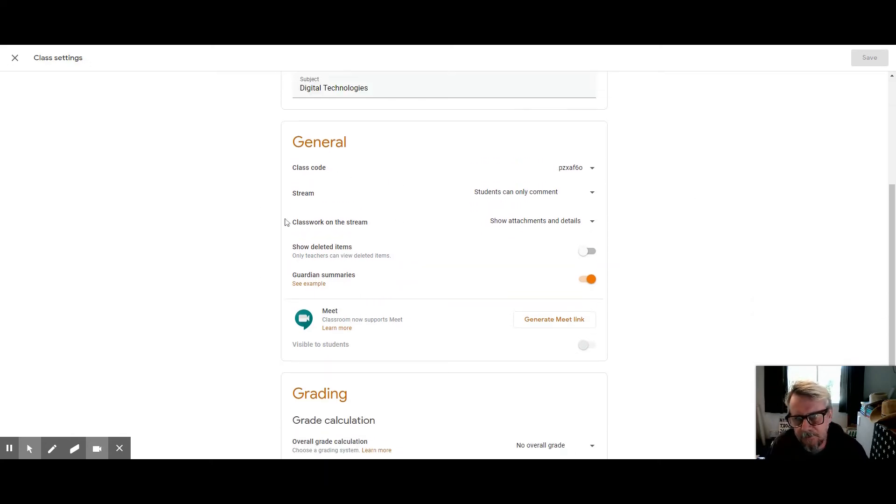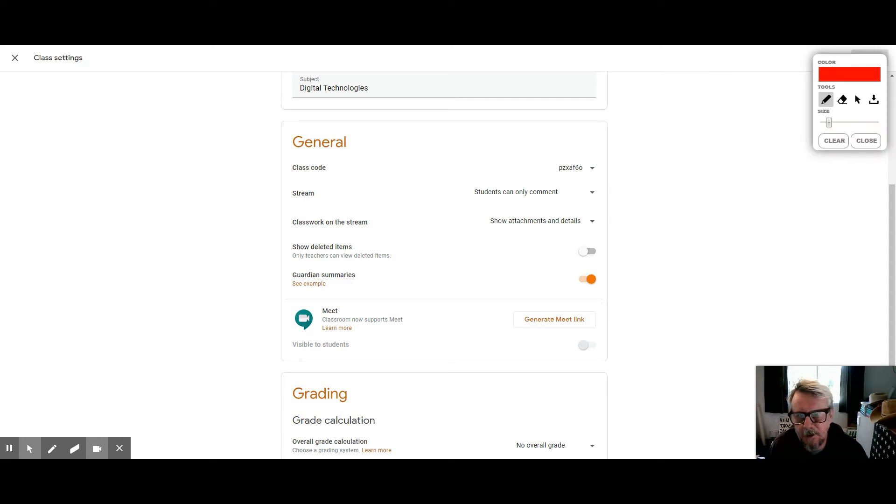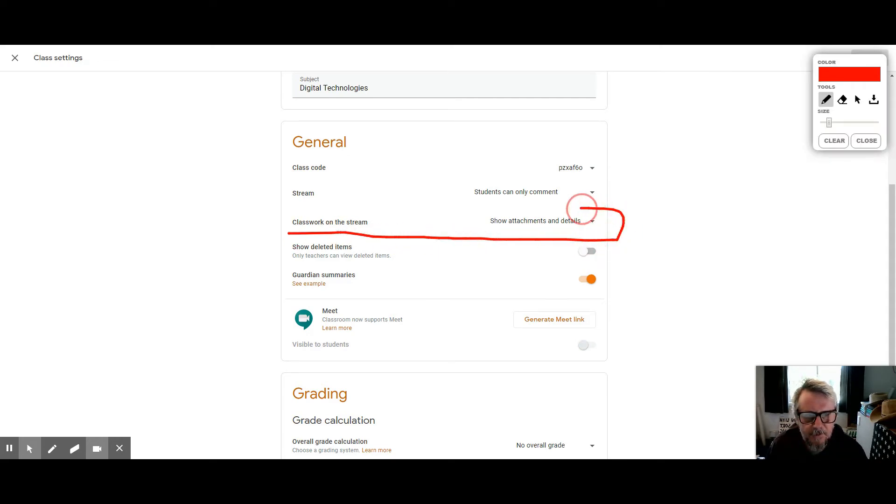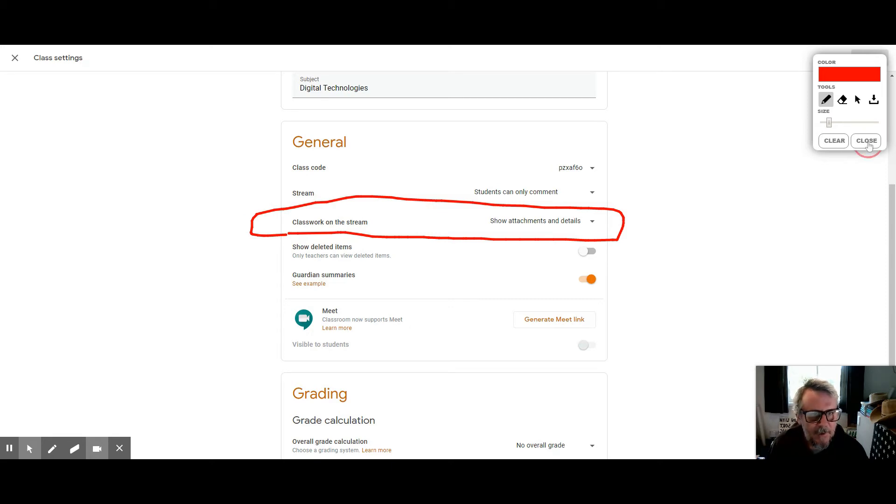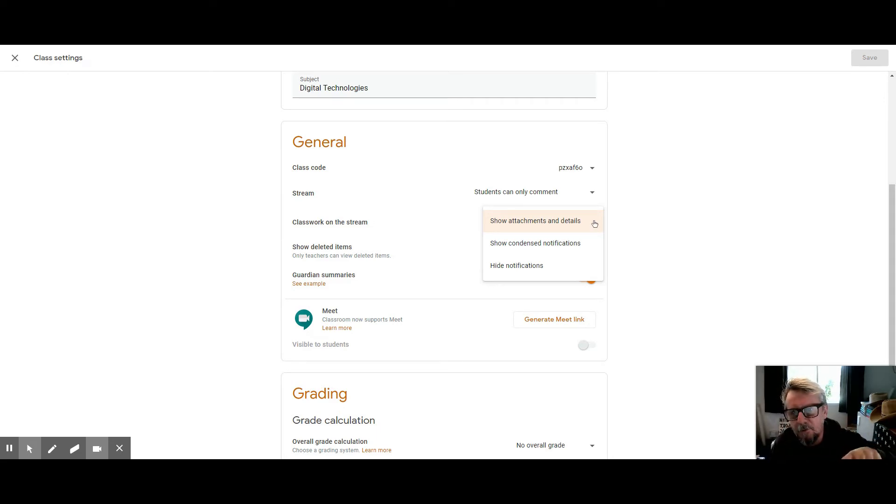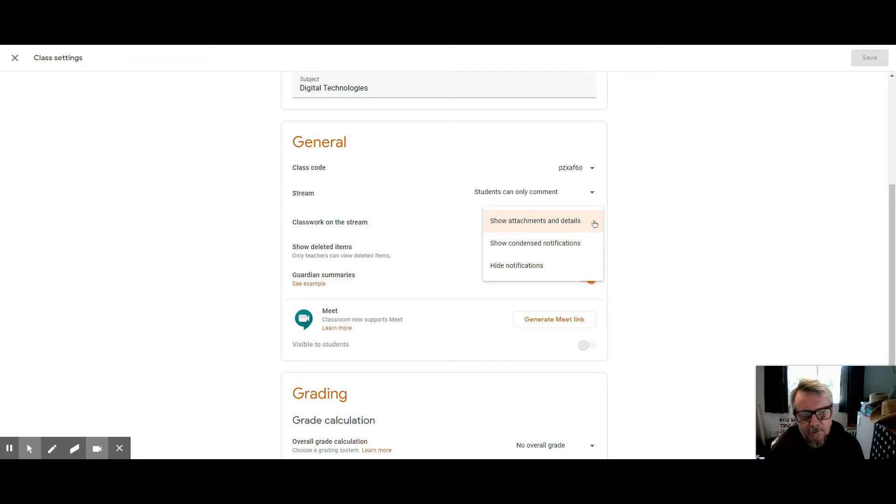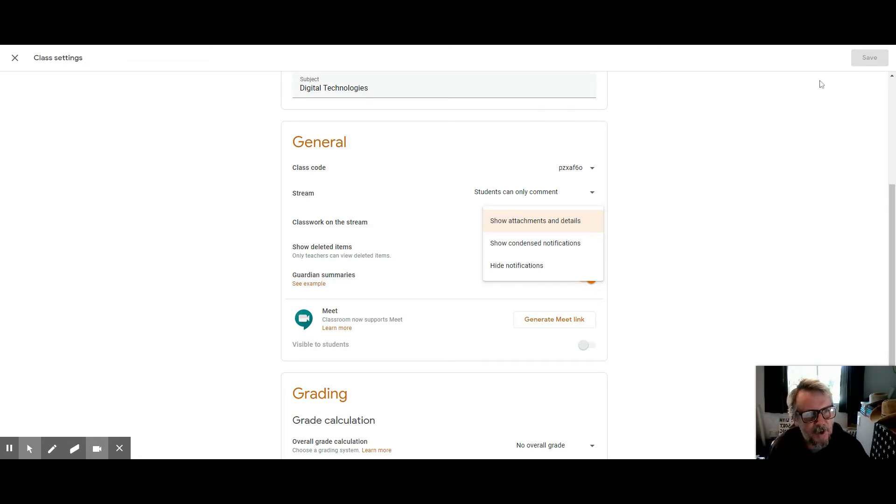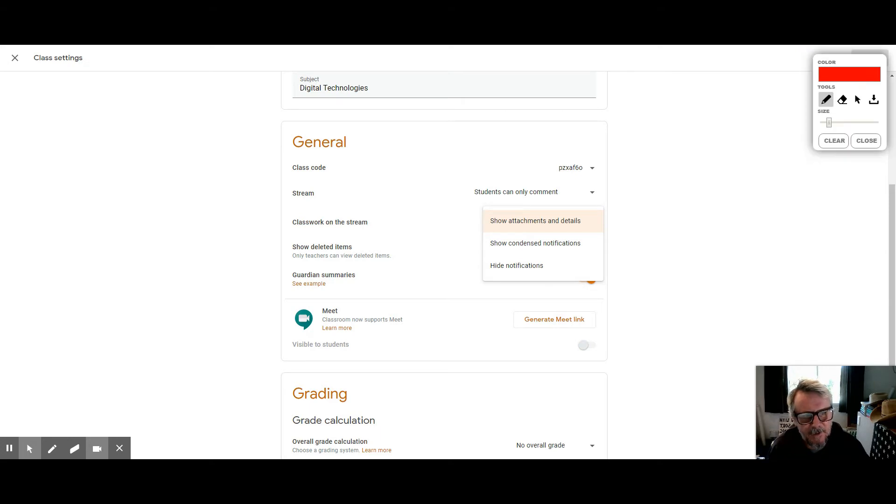You've got this bit here on classwork in the stream - that's what I want you guys to focus on. You have a few options for how things that are posted to the classwork page will appear on the stream. I think the default is to show condensed notifications right here.